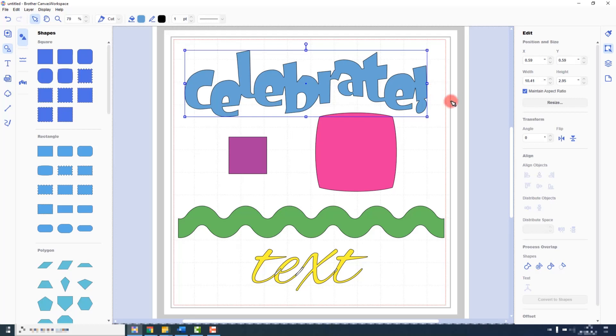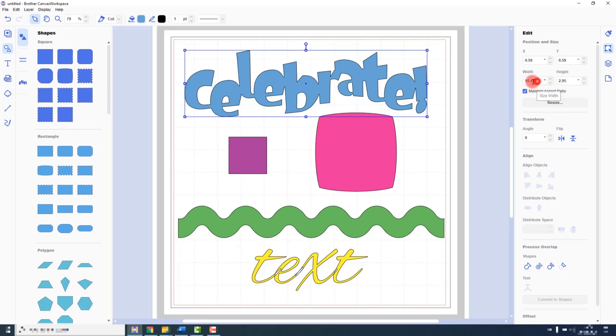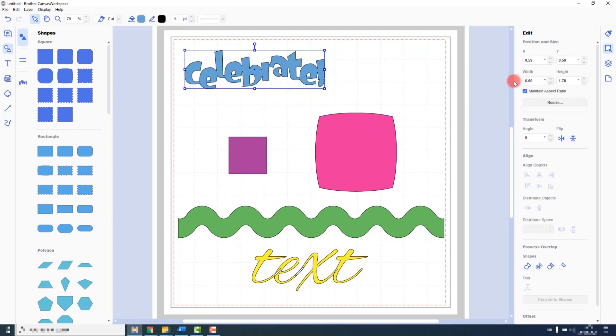Another option for resizing is to use the edit box in the edit tab and change the width and height here by typing the measurements or using the up and down arrows by each box. By default, the aspect ratio is locked, so it will change the height according to the dimensions you type in the width, or vice versa.